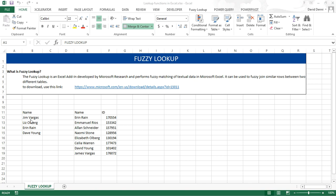For the fuzzy lookup add-in to work, the data has to be formatted as tables. So that would be our first step.